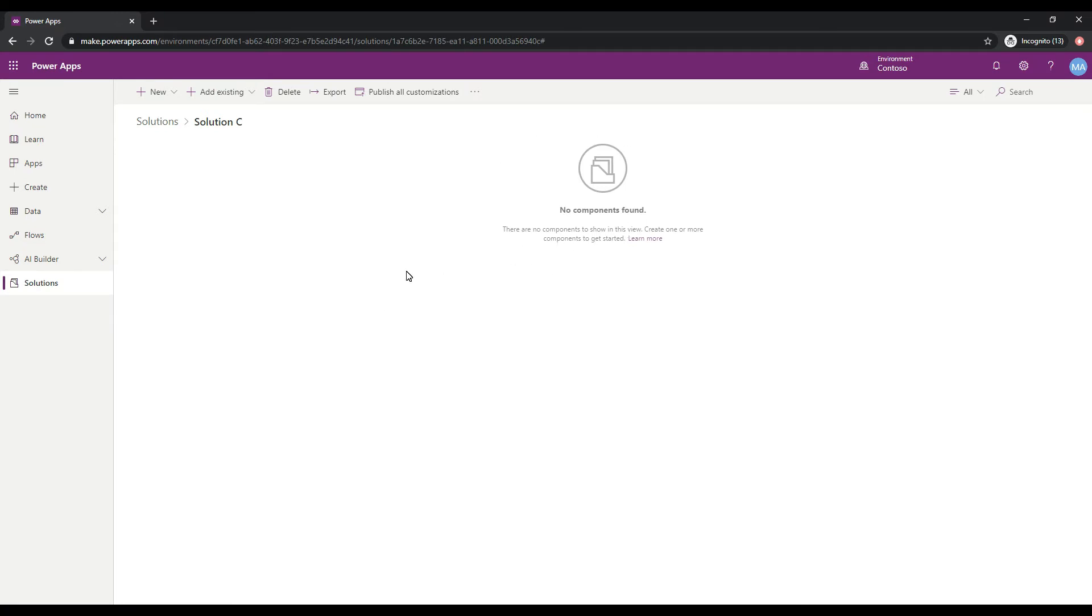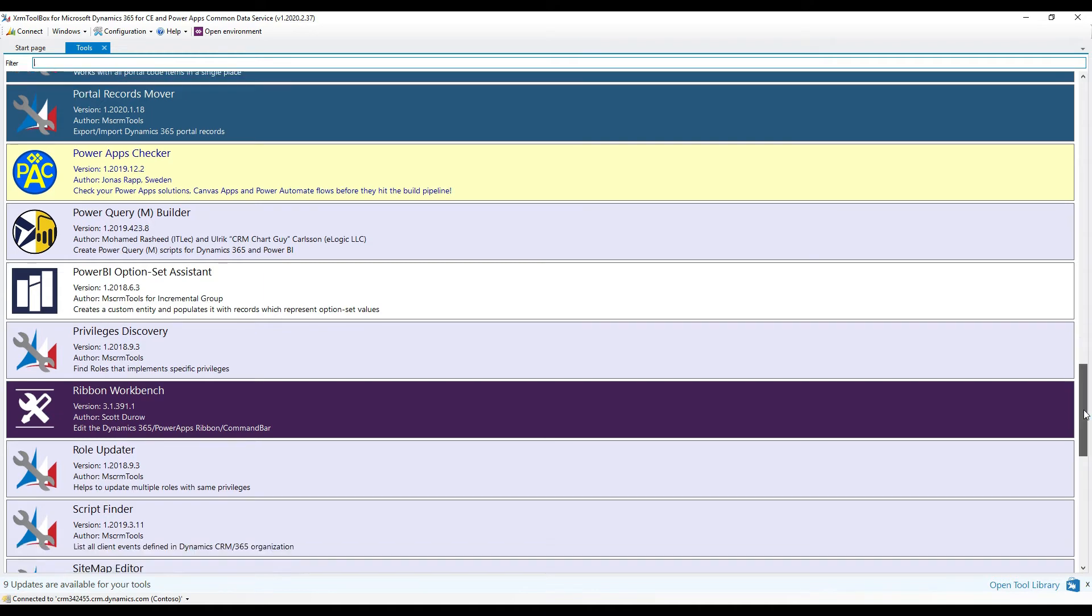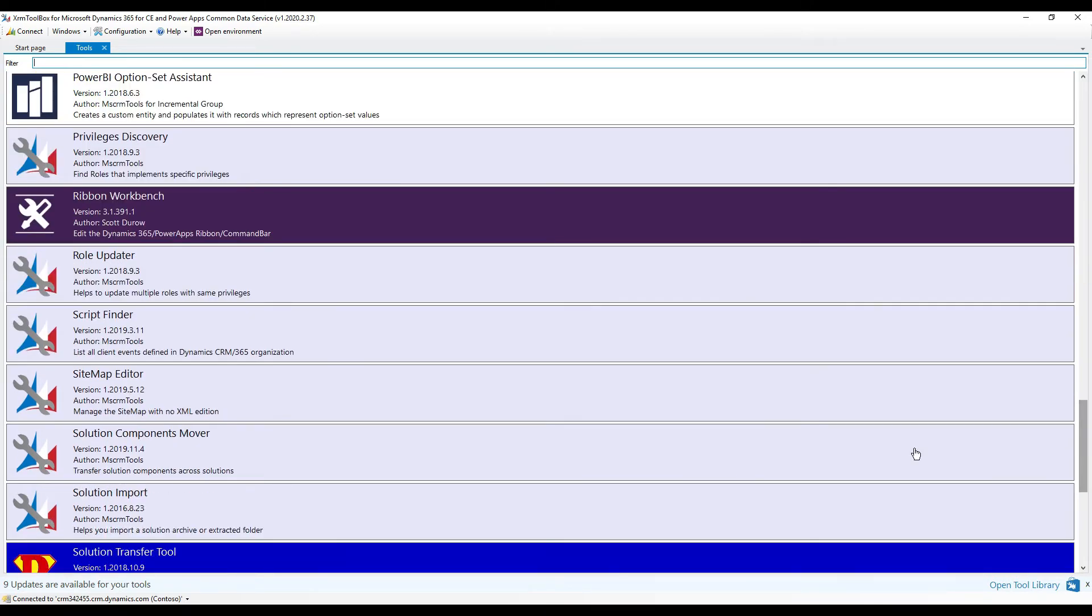The next thing I'm going to do is jump over to the XRM Toolbox and let's take a look at how we can use that. Here we are in the XRM Toolbox, and you can see that I have some tools already loaded here. If I scroll down, this is the one that we'll be talking about, the Solution Components Mover.